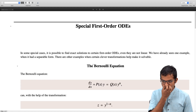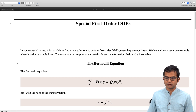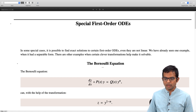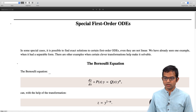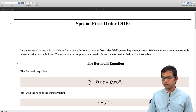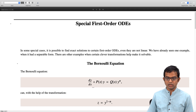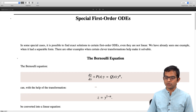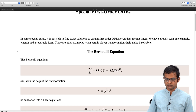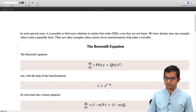One class of equations which are first order and nonlinear go by the name of the Bernoulli equation. The Bernoulli equation is of this kind: dy/dx plus some function of x times y is equal to q(x) times y to the n. Clearly, because there is y to the n, it is a nonlinear equation; it is first order because dy/dx is all there is — no higher order.